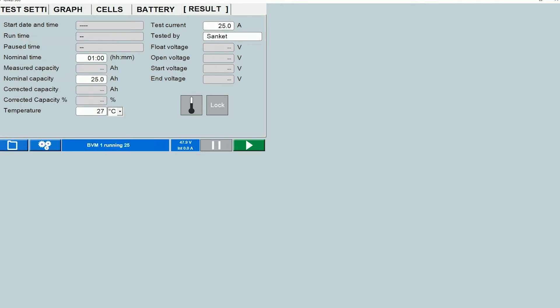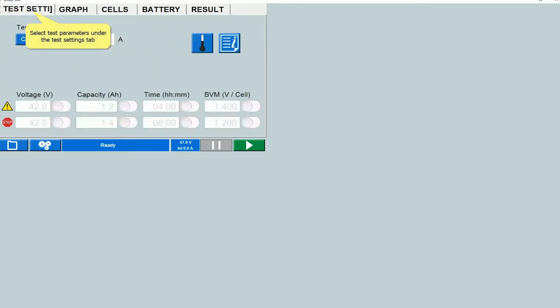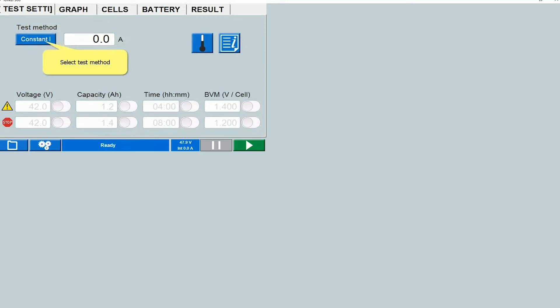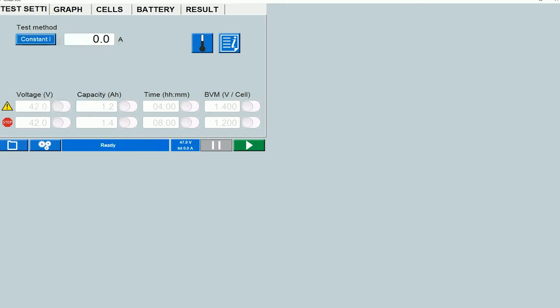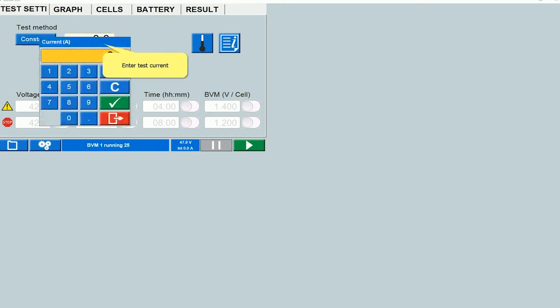Once you have entered information under the battery tab and the results tab you can switch over to the test settings tab and make changes over here. You can select the test method. There are all these different options. Typically you would do the constant current test. So let's stick with that for this video. You would enter the test current over here.